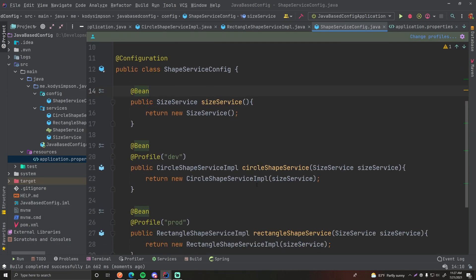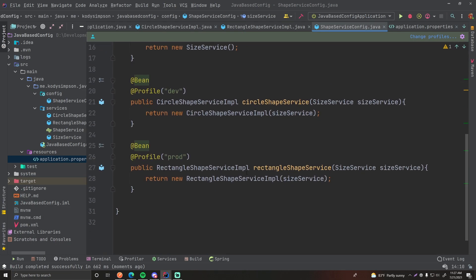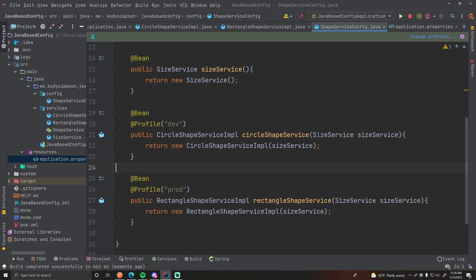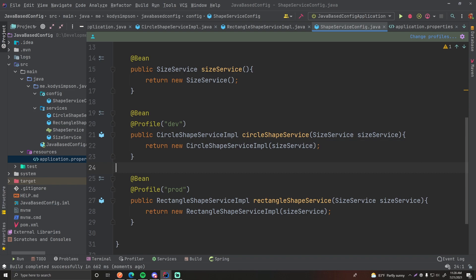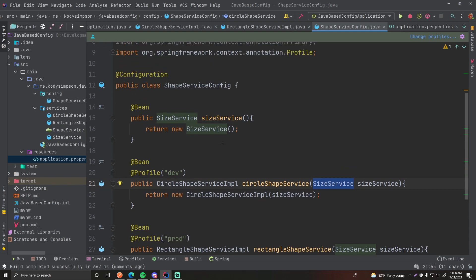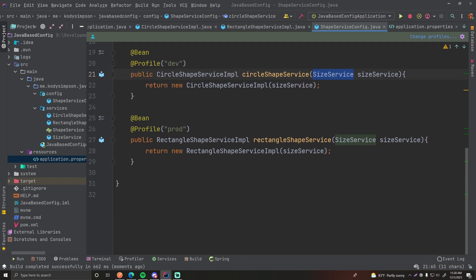All you have to do is provide the dependency as a parameter to your Java configuration bean method, and then Spring — if it notices that what you're asking for is a bean — will inject that bean into the method. You can then use that method parameter to create your object, or do whatever you need to do with that dependency.